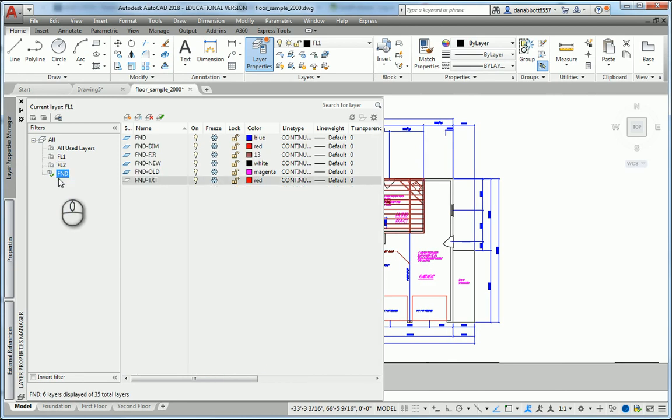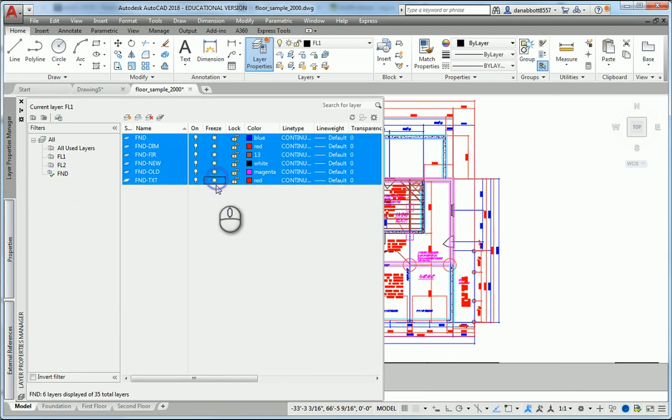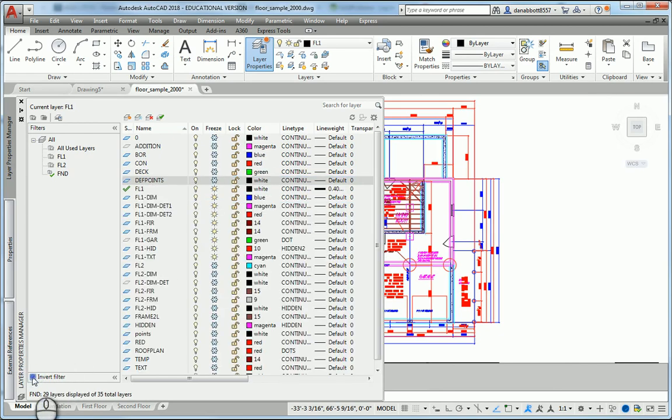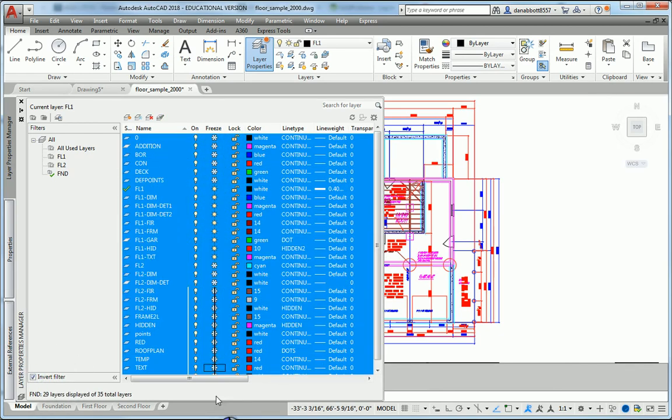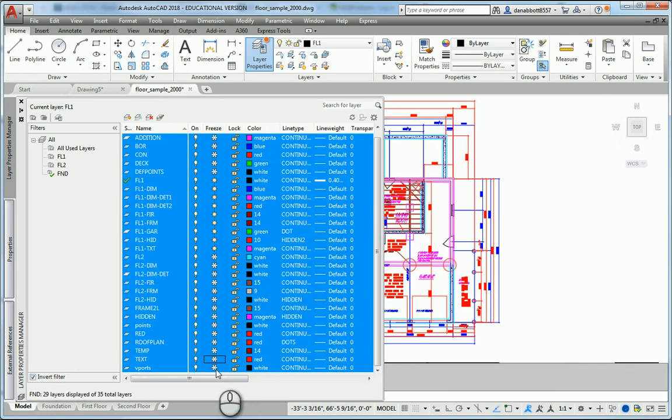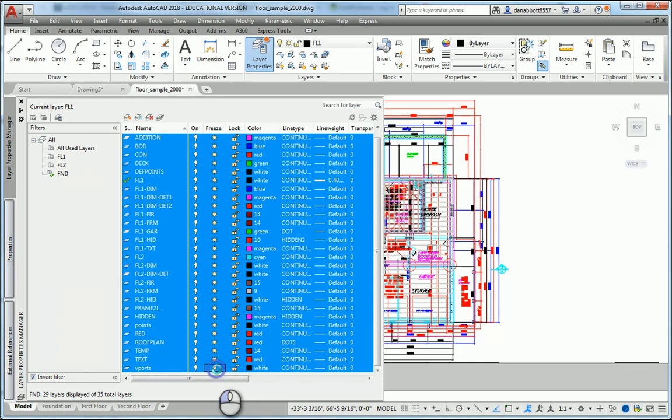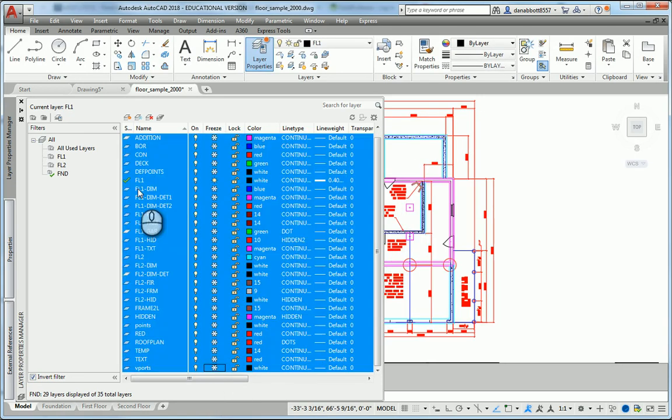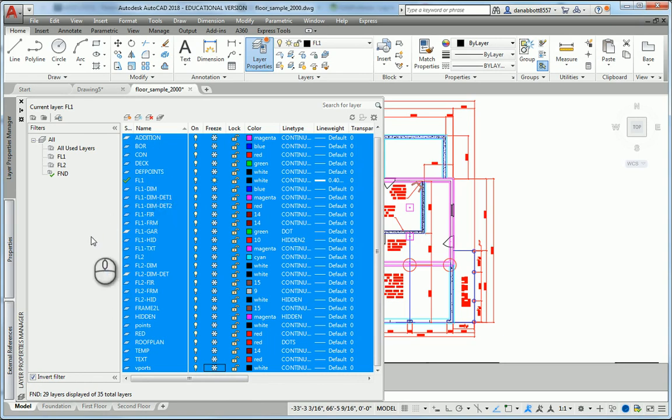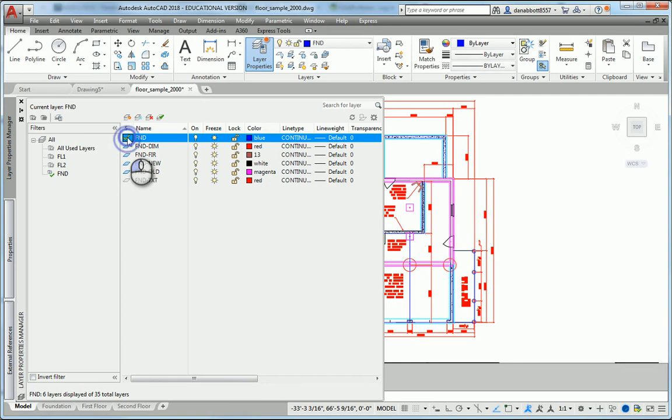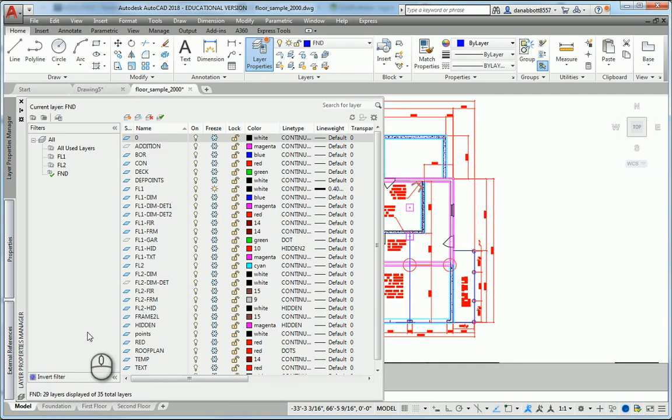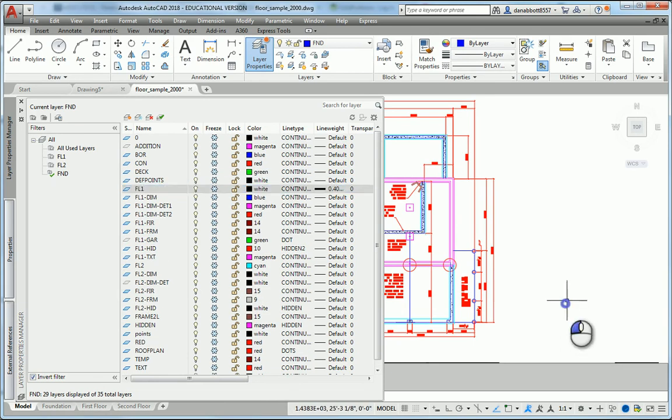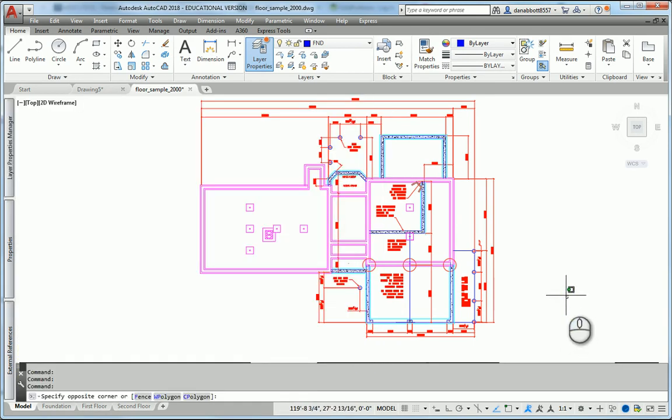We'll go to the filter FND, highlight everything, thaw all the layers that start with FND, invert my filter, and freeze all the layers that don't start with FND. I didn't change the default. I can't freeze layer FL1 because that's currently the default layer. So I'll un-invert the filter, make FND my default layer, then invert the filter again, freeze FL1. Now I have just the foundation layers showing.